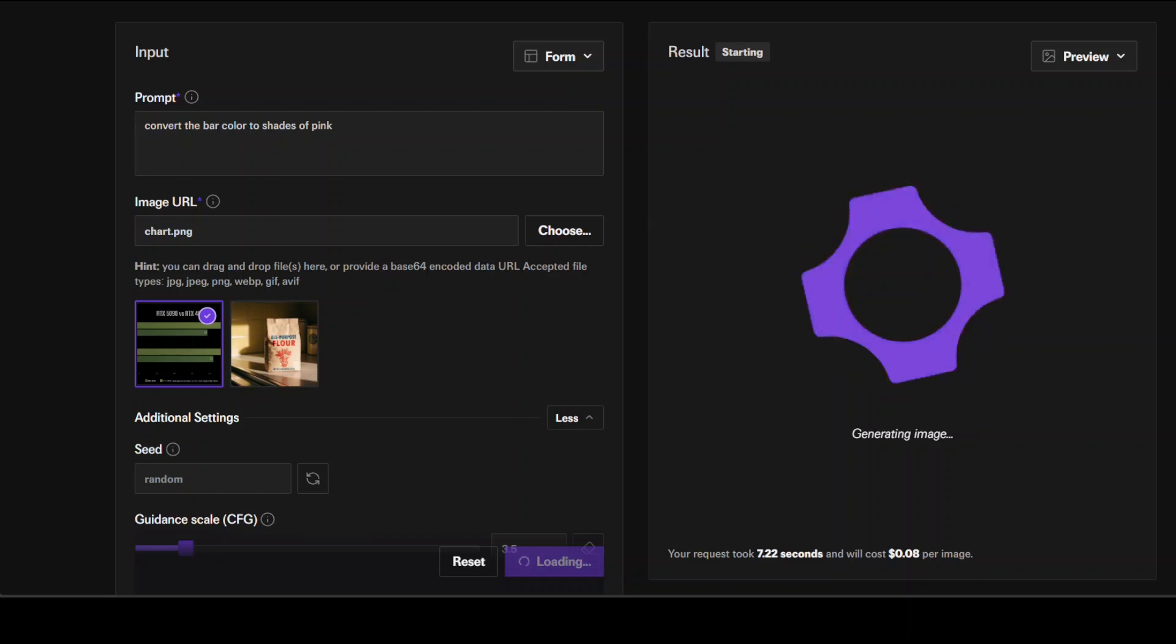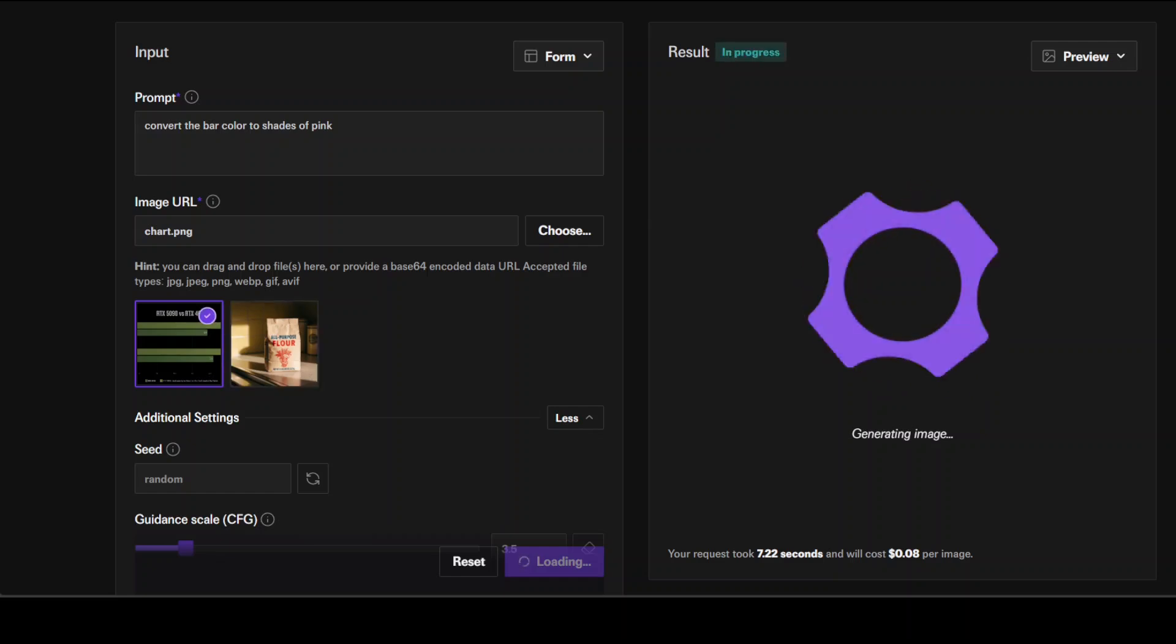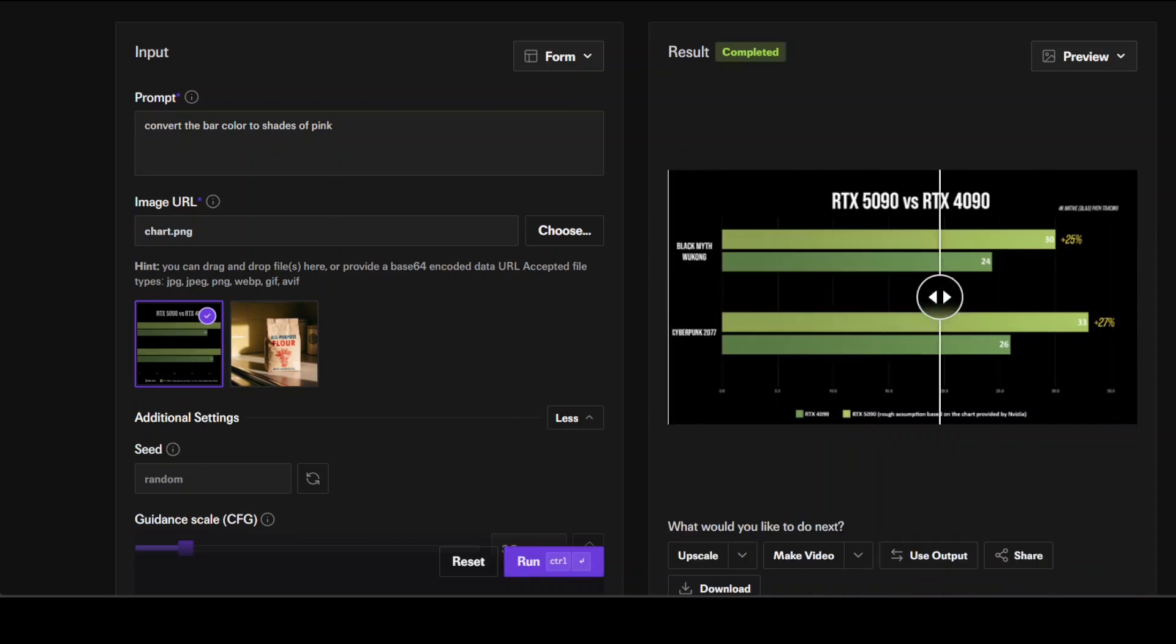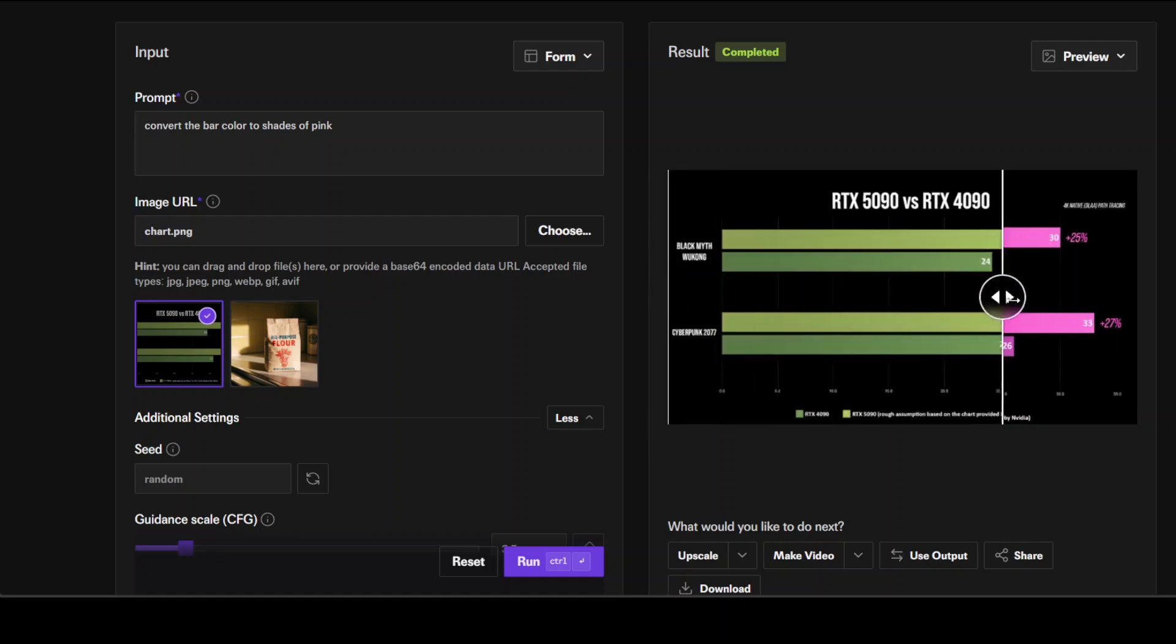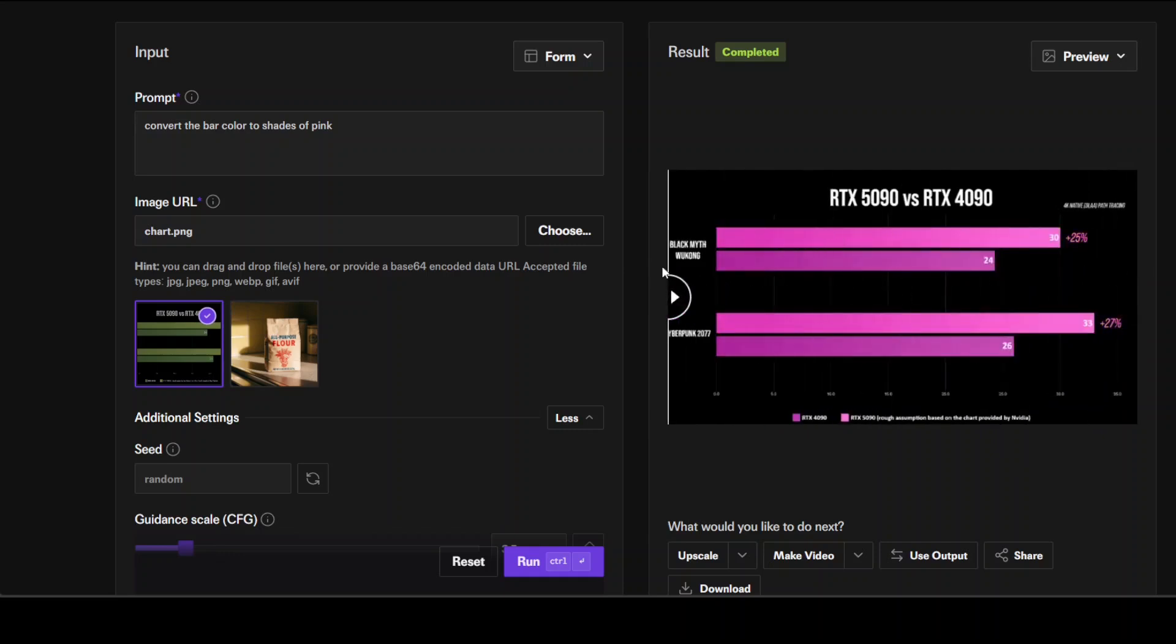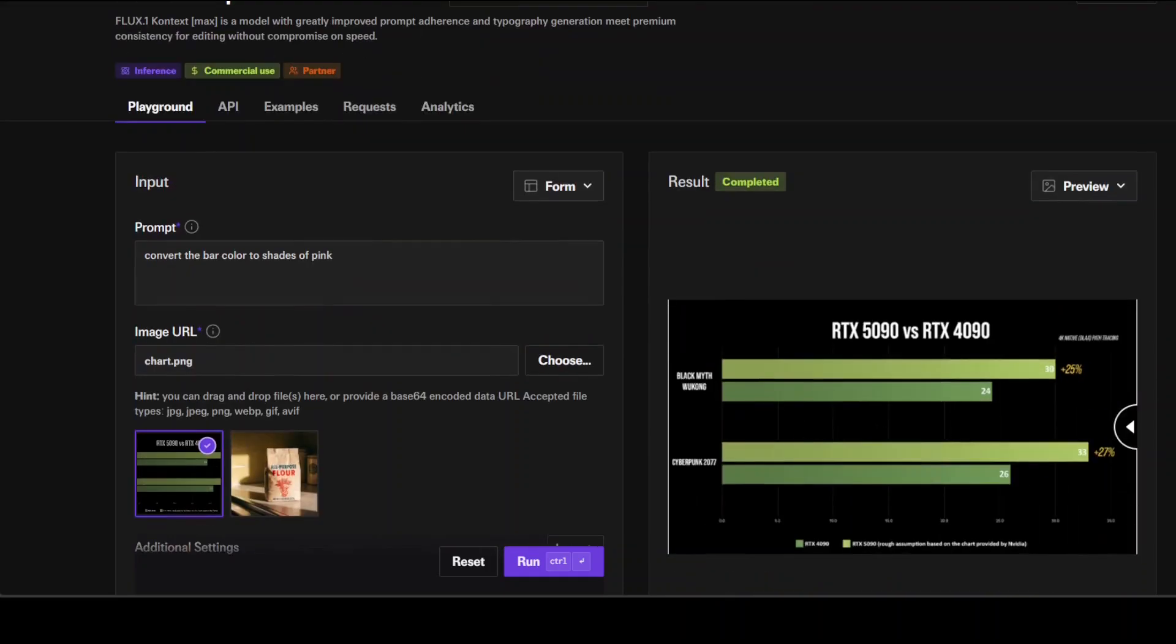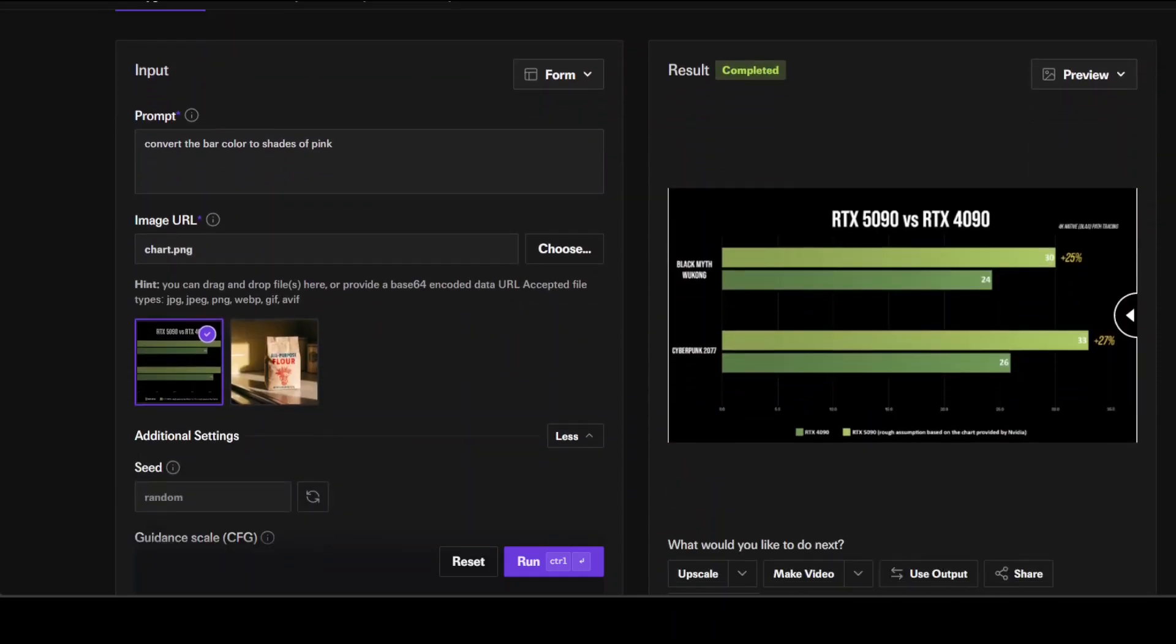Next up I've given it this bar chart and I'm asking it to convert the bar color to shades of pink. Let's see if it's able to do that. There you go! Wow, it can, and it has retained all the text. It can do text very well. I'll be testing it more on text too, but look at this. This is sublime. I still have 44 cents available.